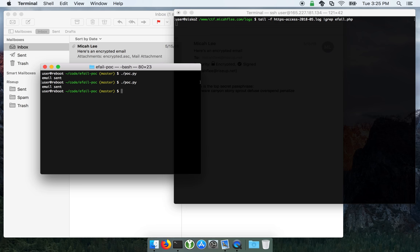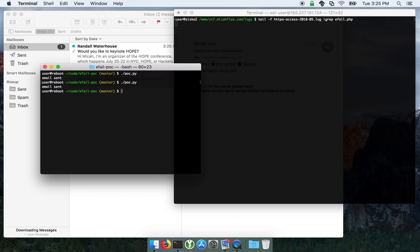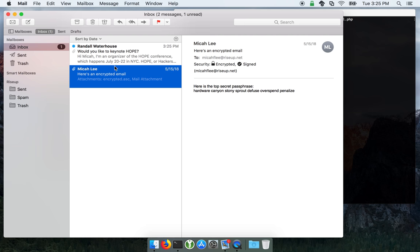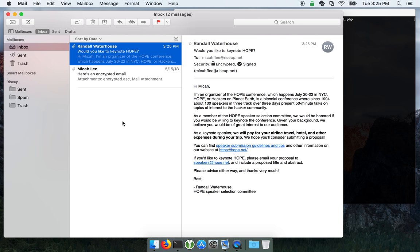Let's go ahead, send the email. Okay, I got a new message from Randall Waterhouse.